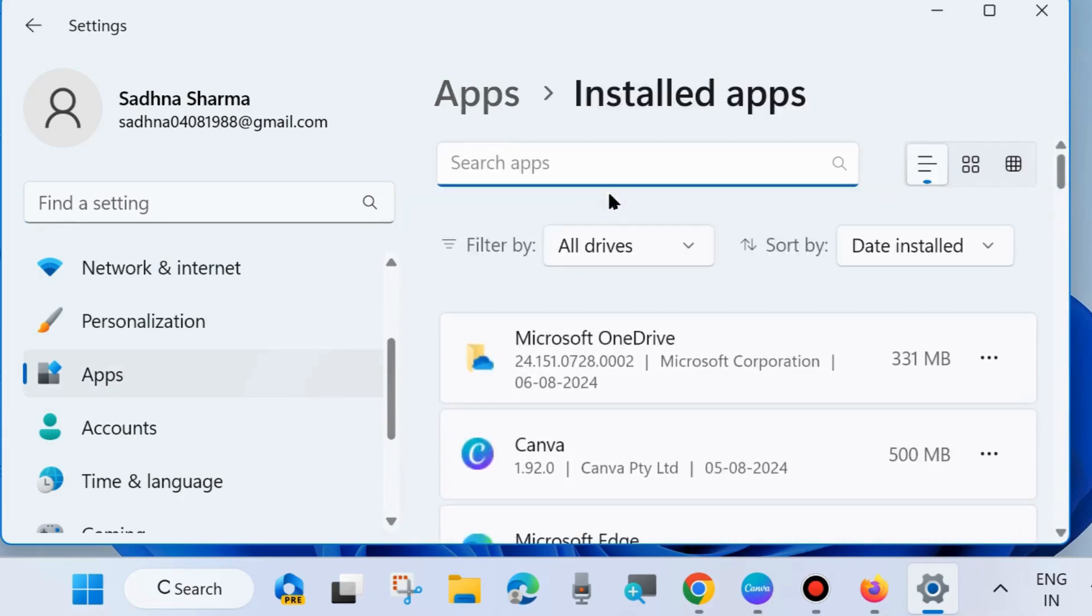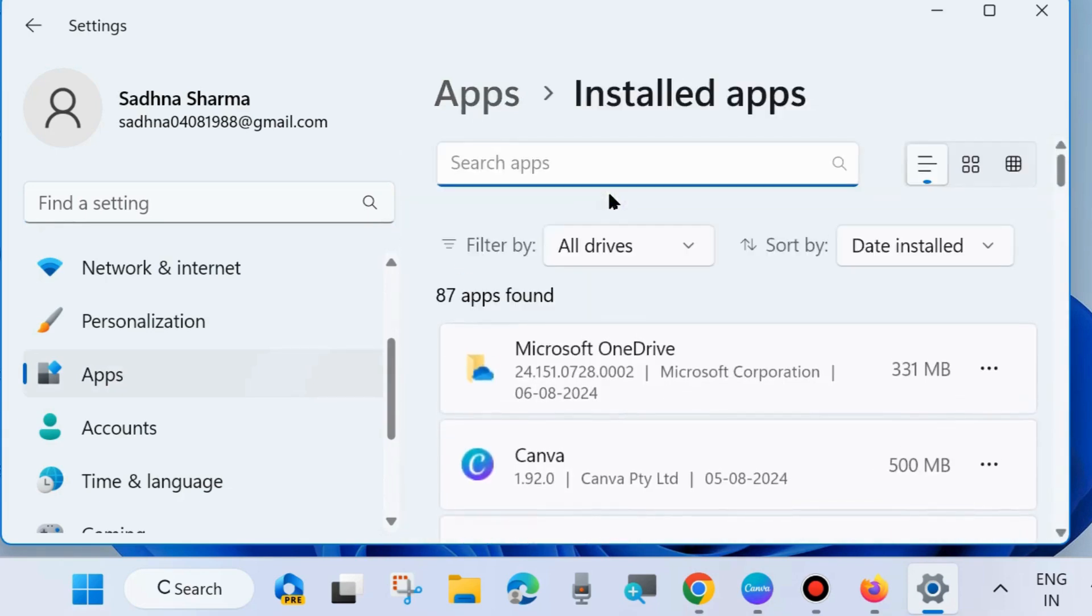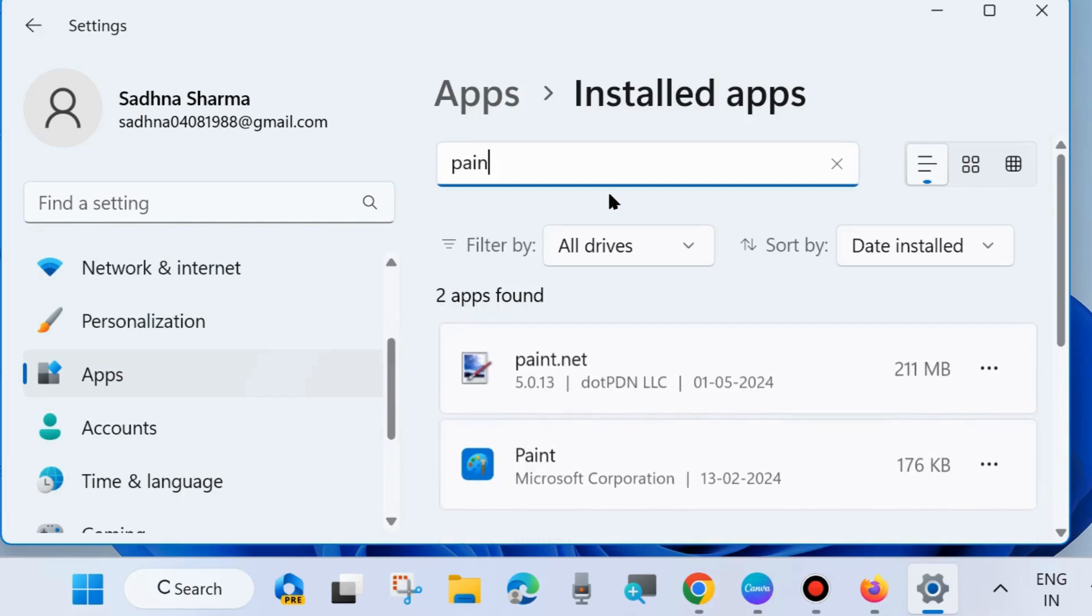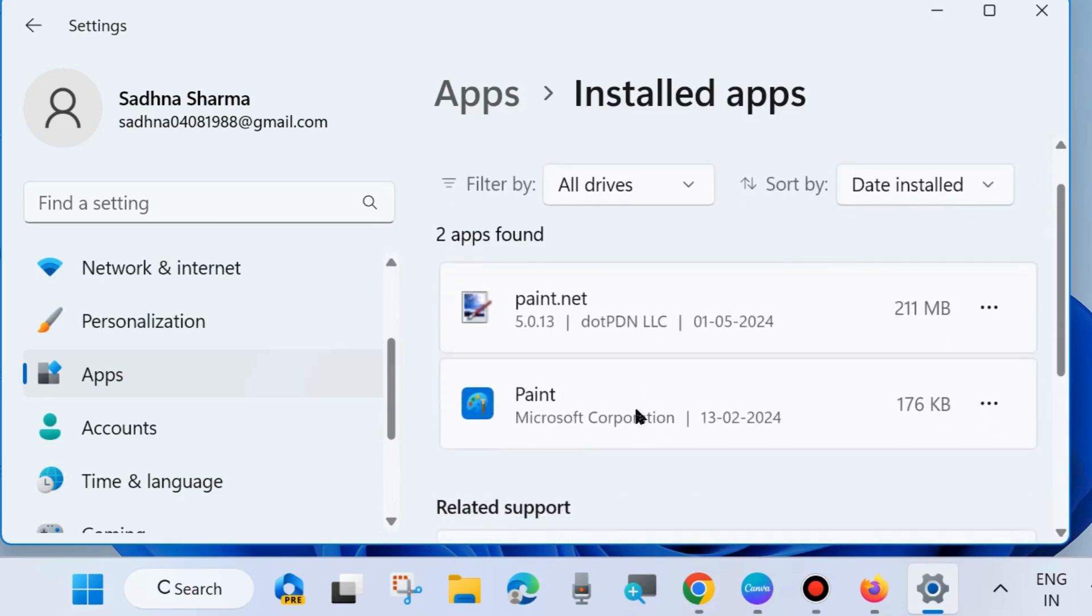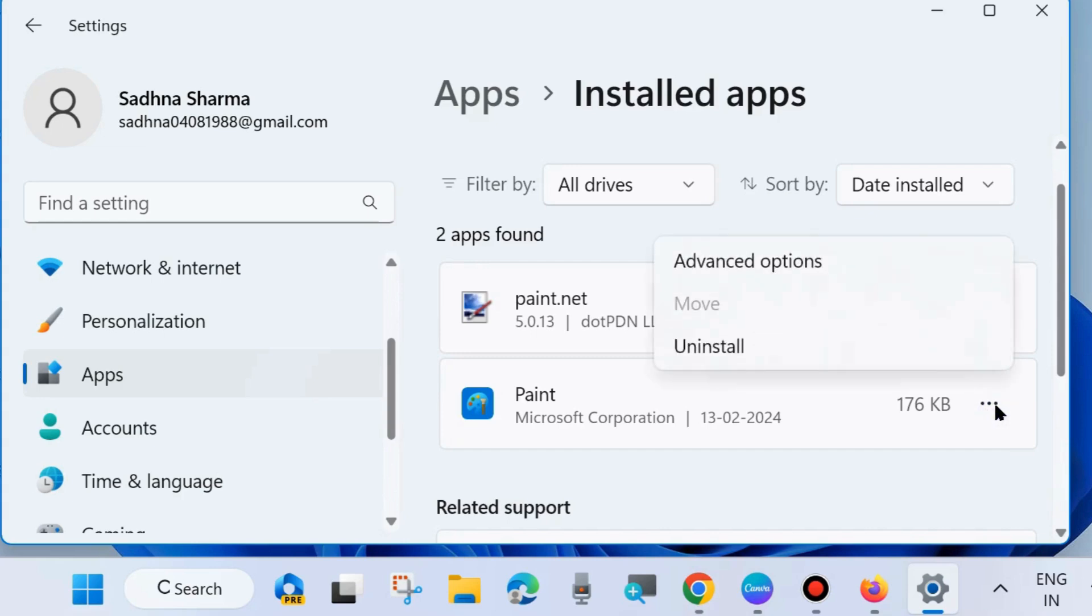Thereafter look for Paint app. Type Paint in the search field and click on three horizontal dots against Paint app and choose Advanced Options. Click on it.